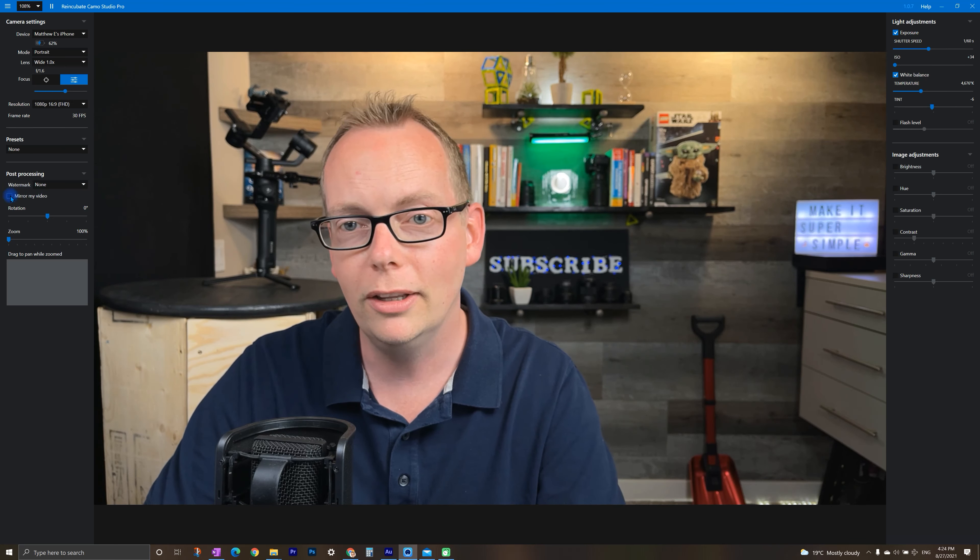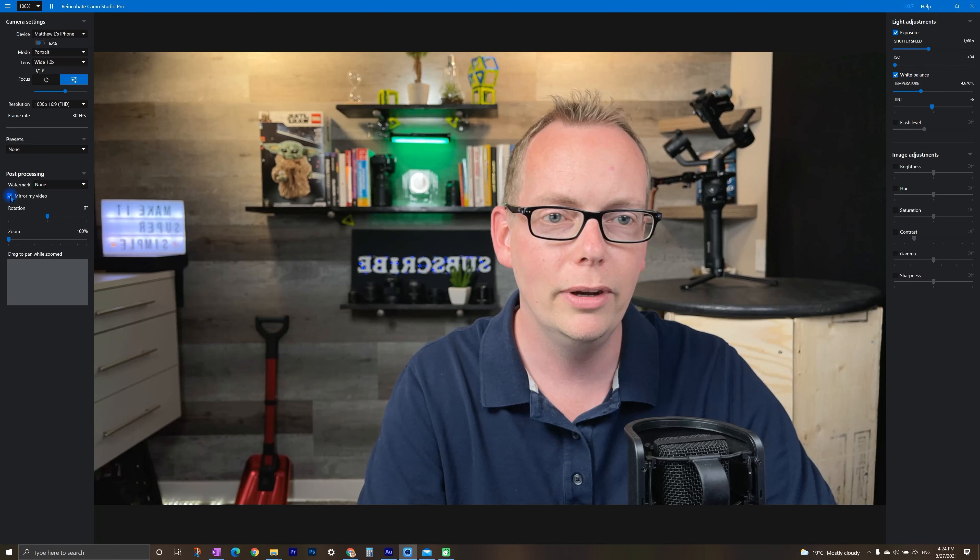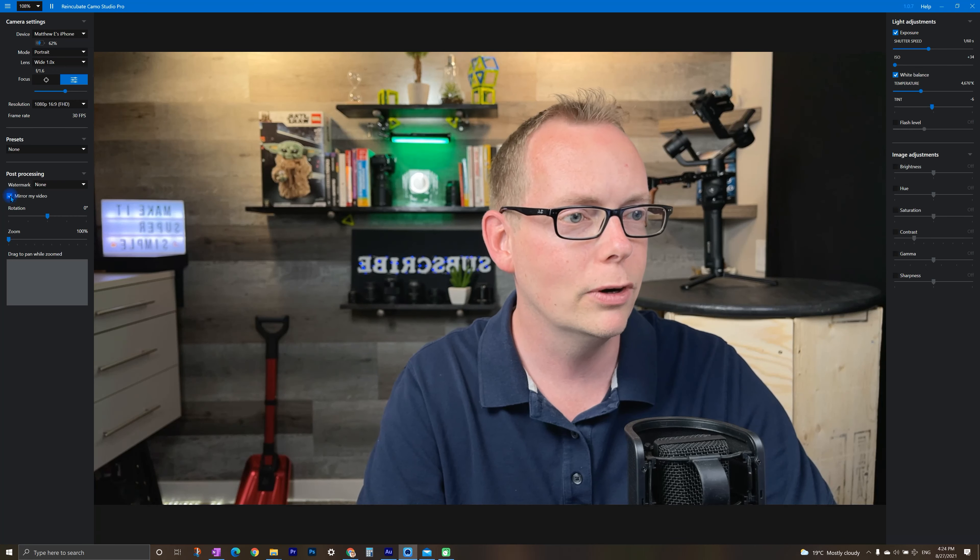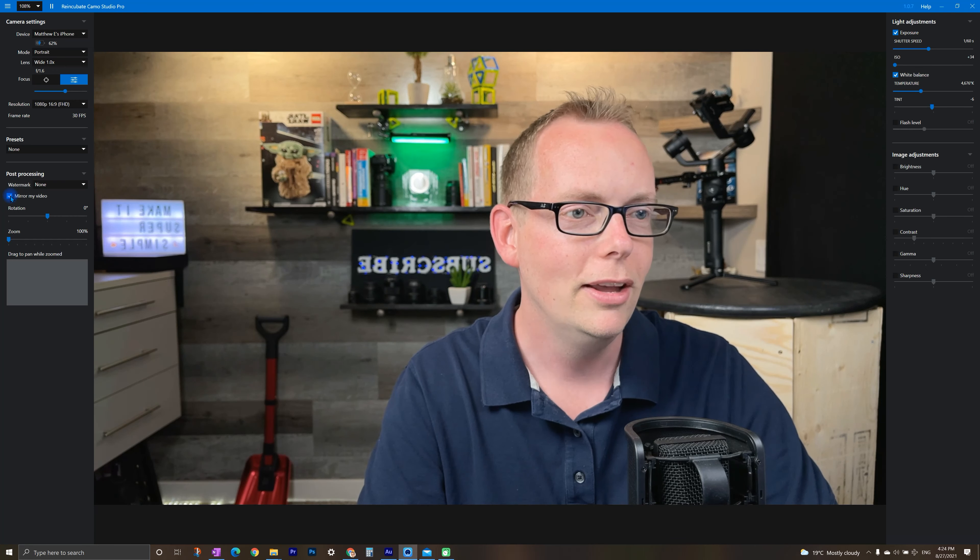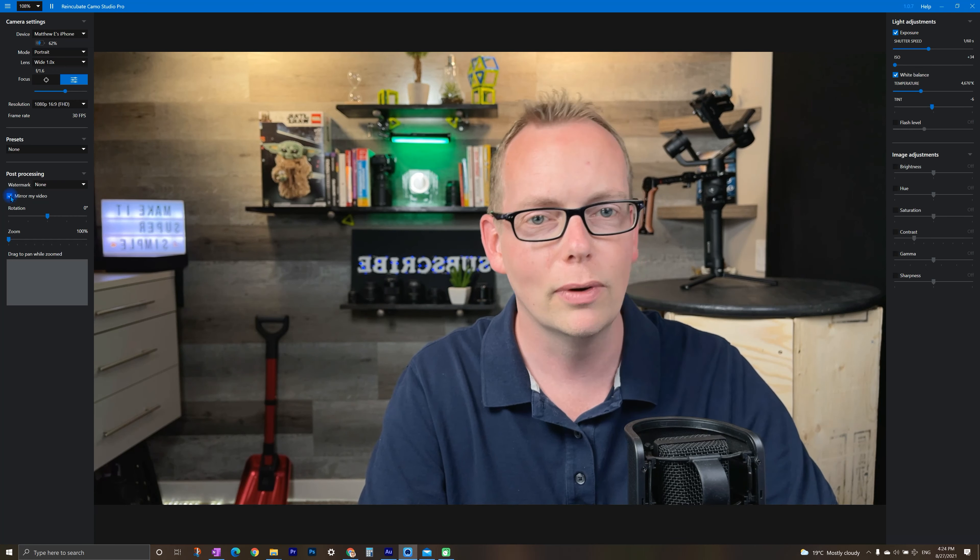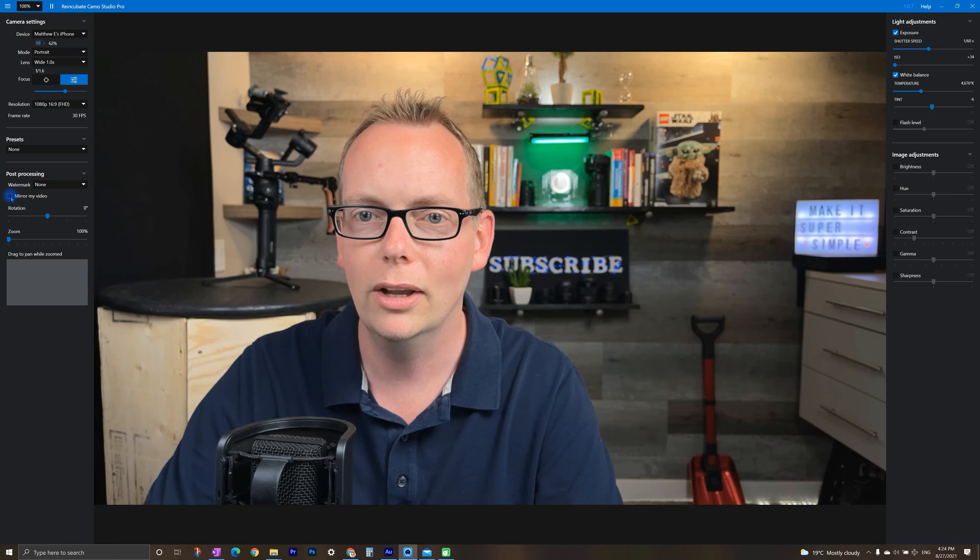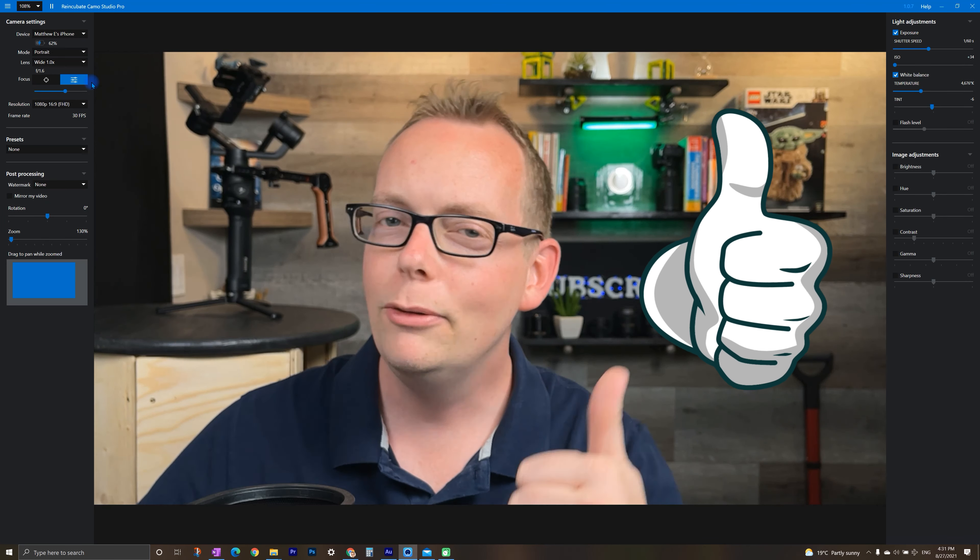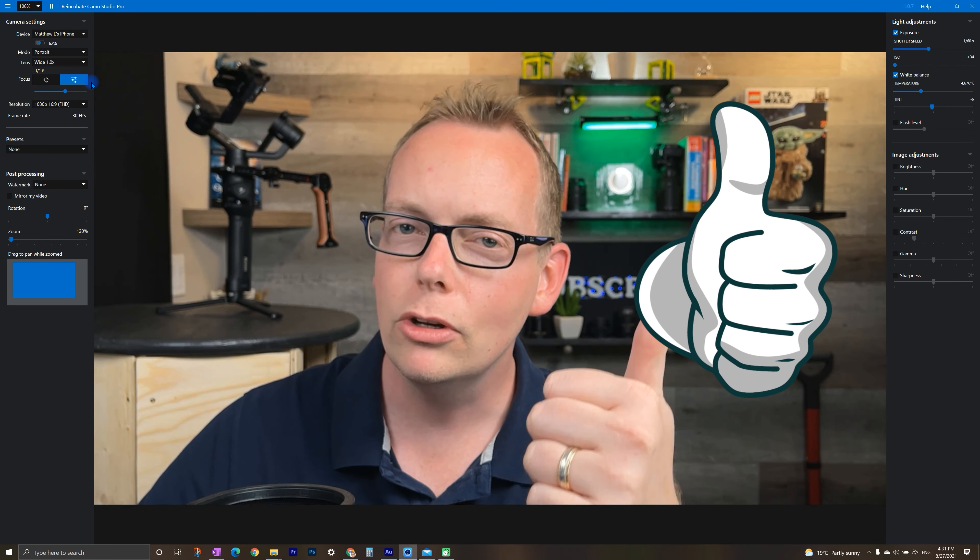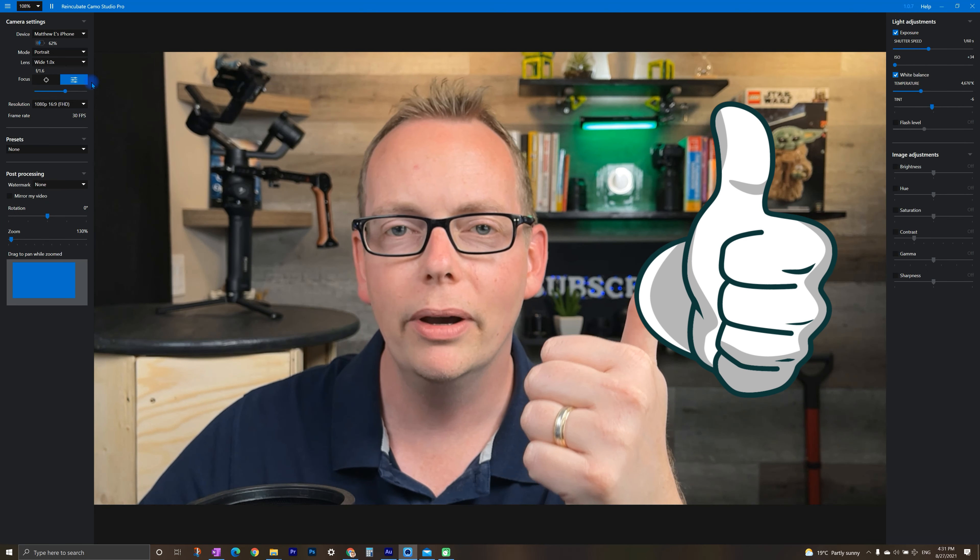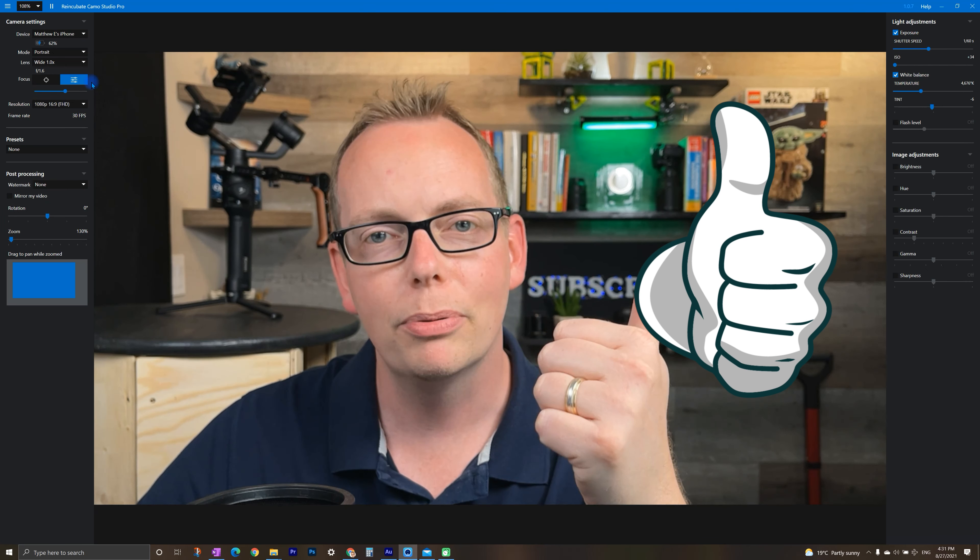Another setting here, mirror my video so we can reverse this. And it actually reverses the text as well. So I'm going to turn that off. If you're getting any value, make sure you smash that thumbs up button. I really appreciate it.